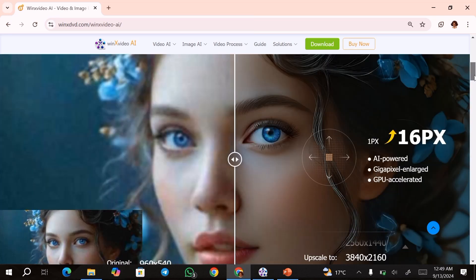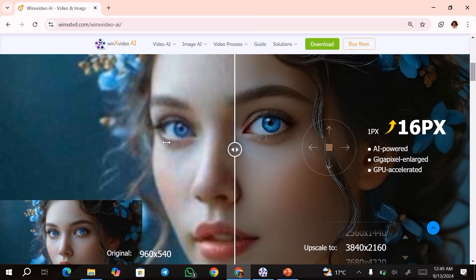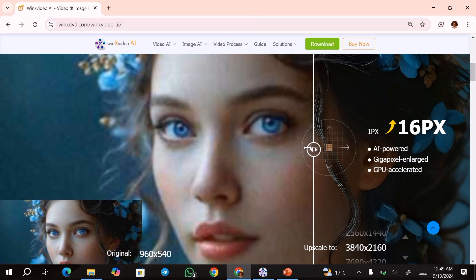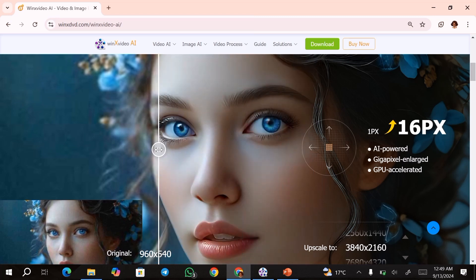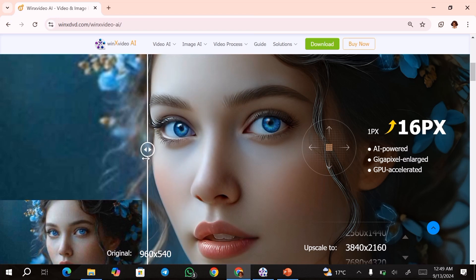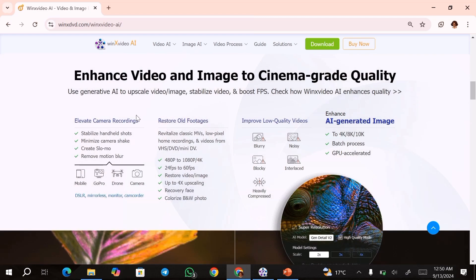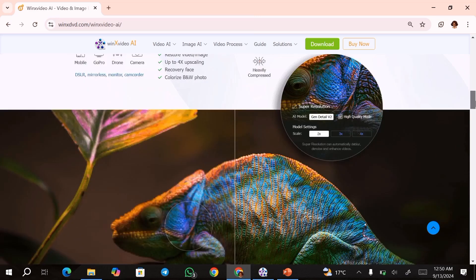This here is an image that has been upscaled using this tool and as you can see, the upscale level is really, really good. You can go ahead and choose the level of upscale that you want, of course depending on the video or the image that you're working with. With this tool, you can enhance your video and images to cinema-grade quality by elevating camera recordings, restoring old footages, improving low-quality videos, as well as enhancing AI-generated images.